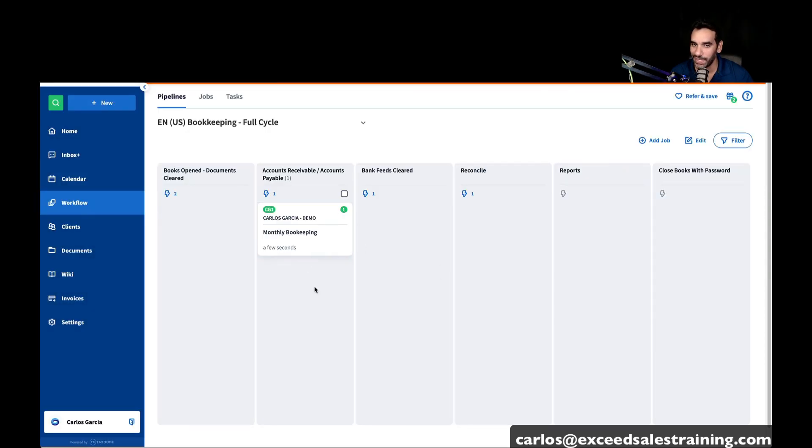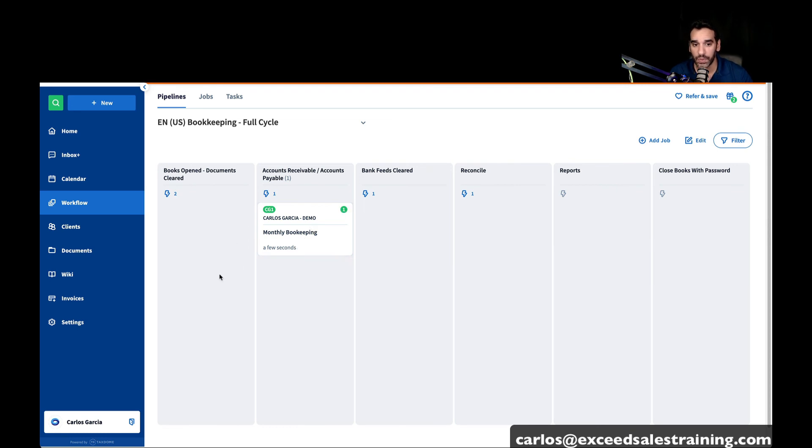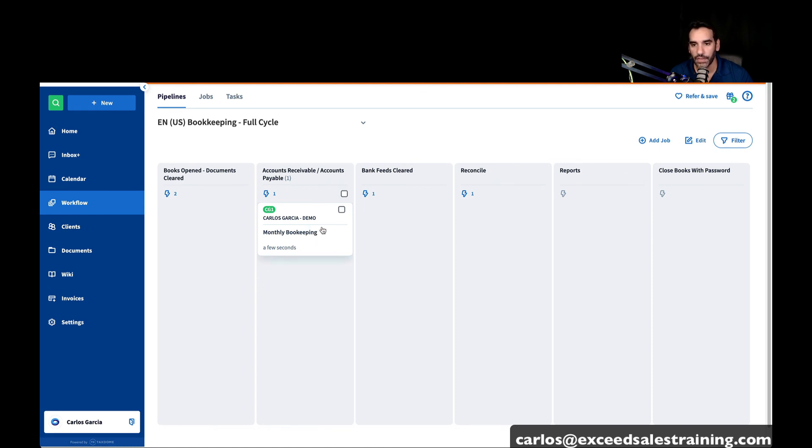And as you do that, then magically, it will move forward. And that's how the pipeline works. That's how the automations work is basically all of these things need to be completed for the job to automatically move from one stage to the other.